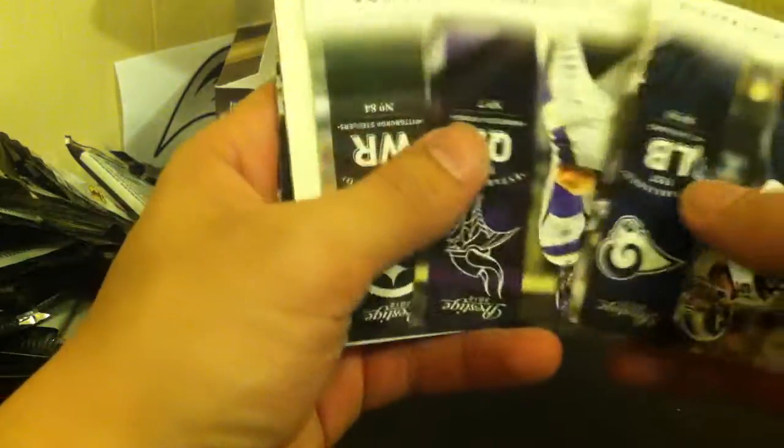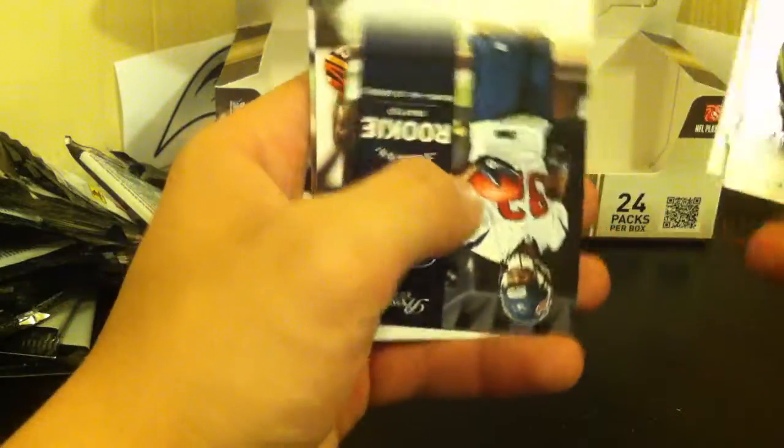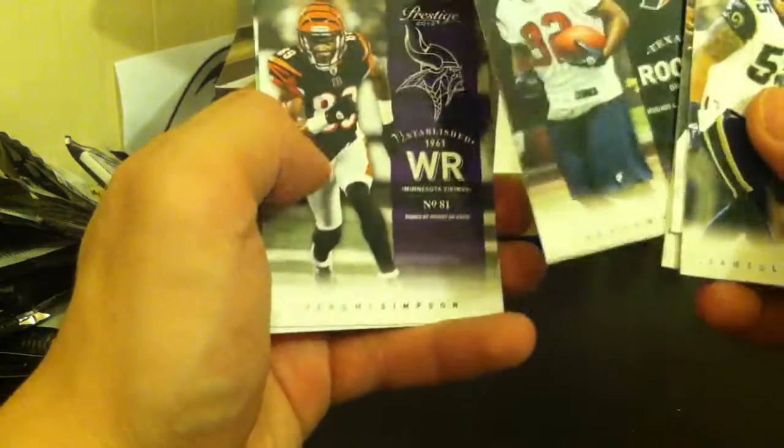Last pack. James Laurinaitis, Christian Ponder, Antonio Brown, Michael Vick, Keyshawn Martin, Jerome Simpson, Brandon Marshall, and Tim Tebow.